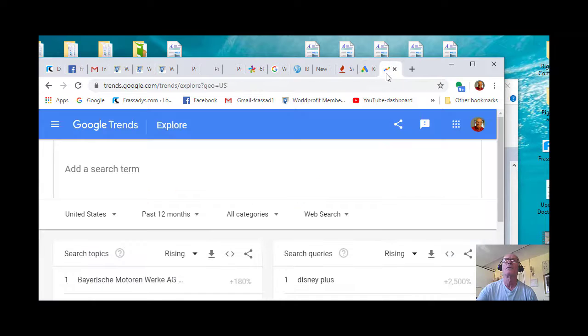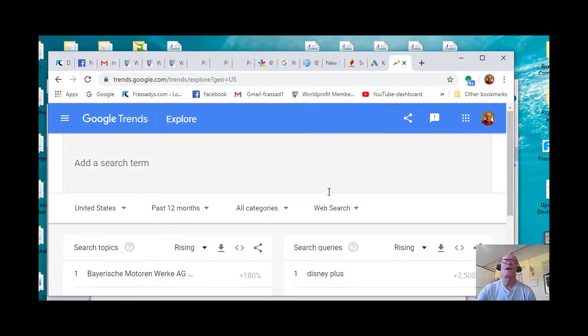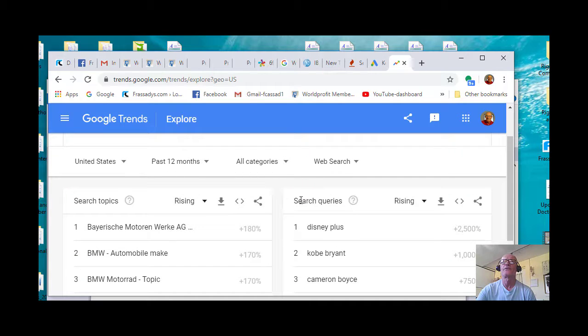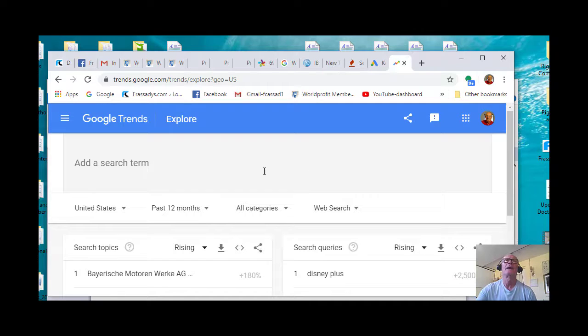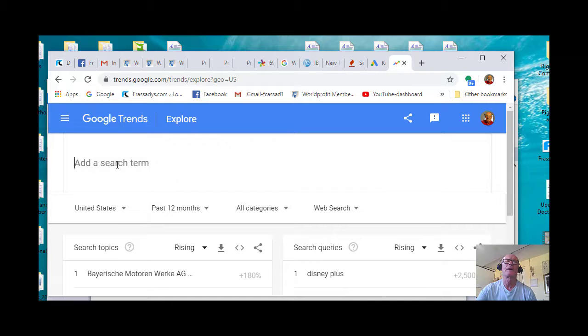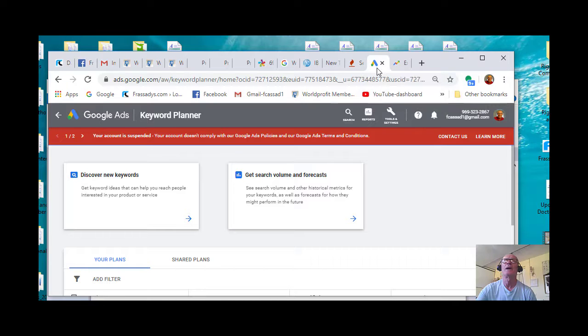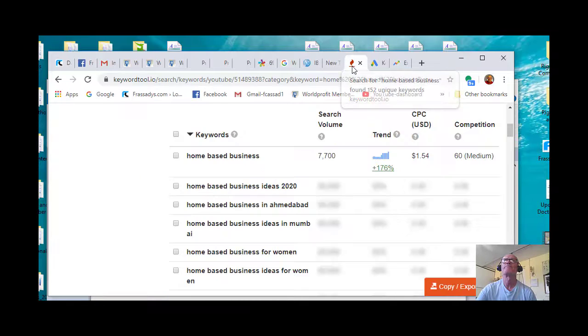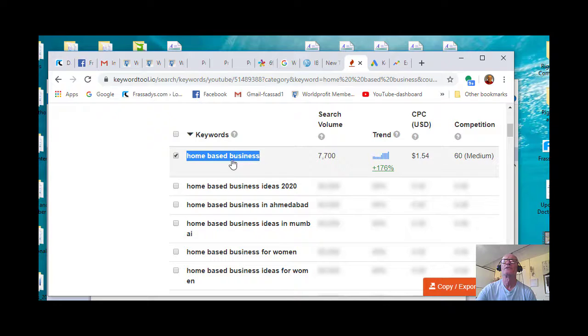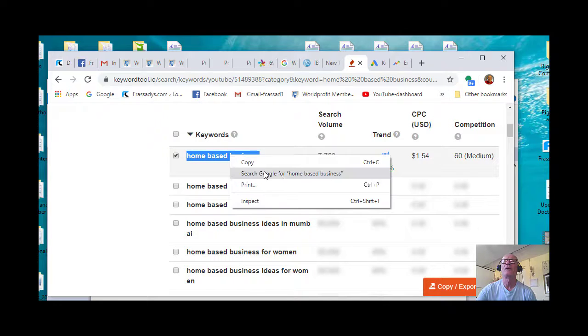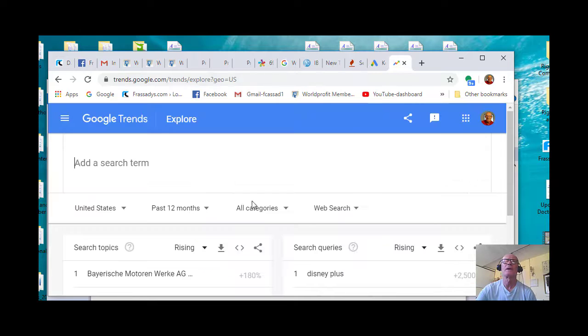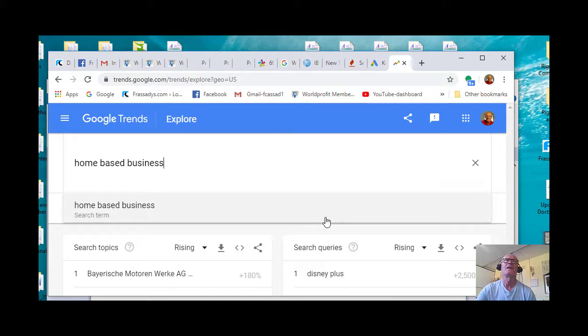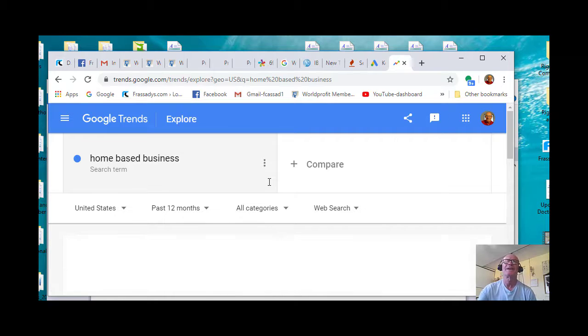Okay, but let's go into Google Trends here. I've got one up. I've got the United States and I can add a search term here. So let's go back to the home-based business, or back to the Keyword Tool IO and grab home-based business keyword and add that in.